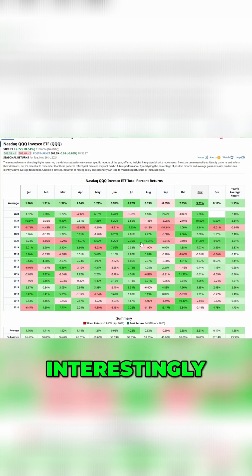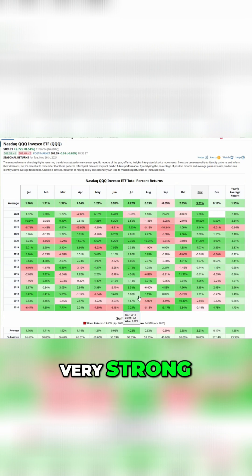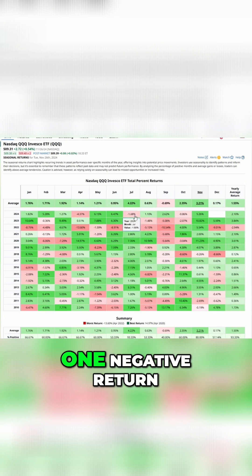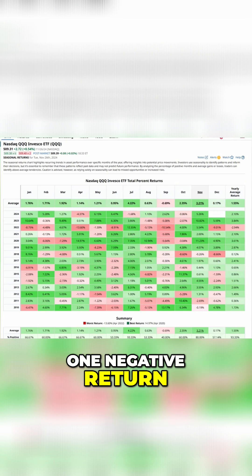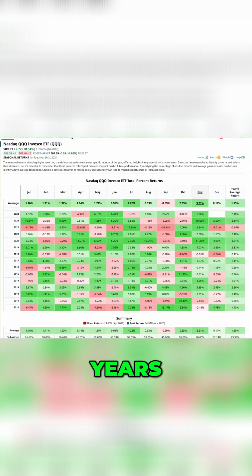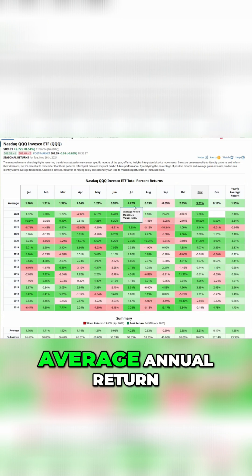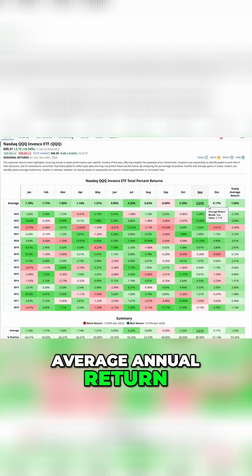July, interestingly, very, very strong. We've only seen one negative return in the last 15 years, and that's the highest average annual return.